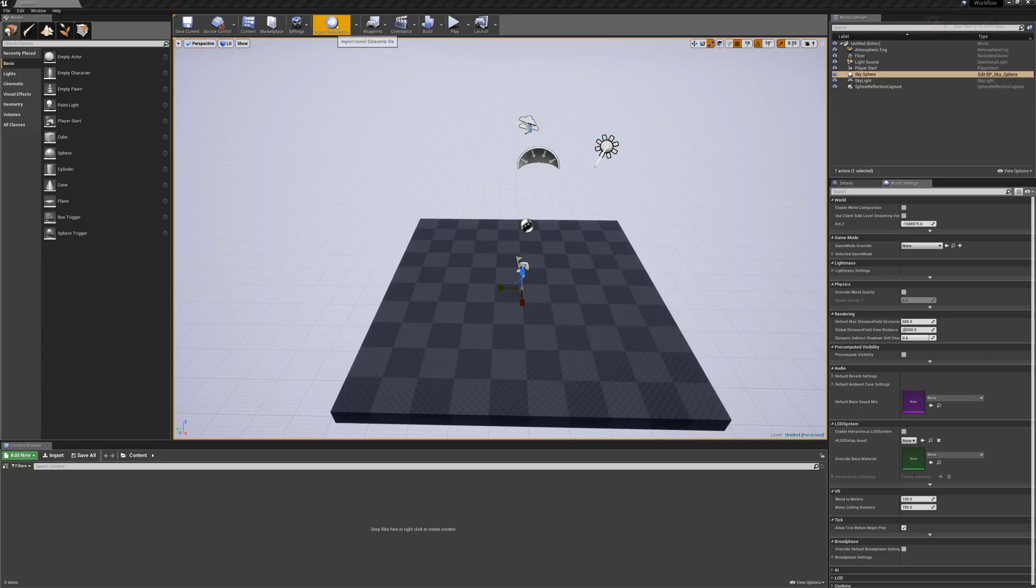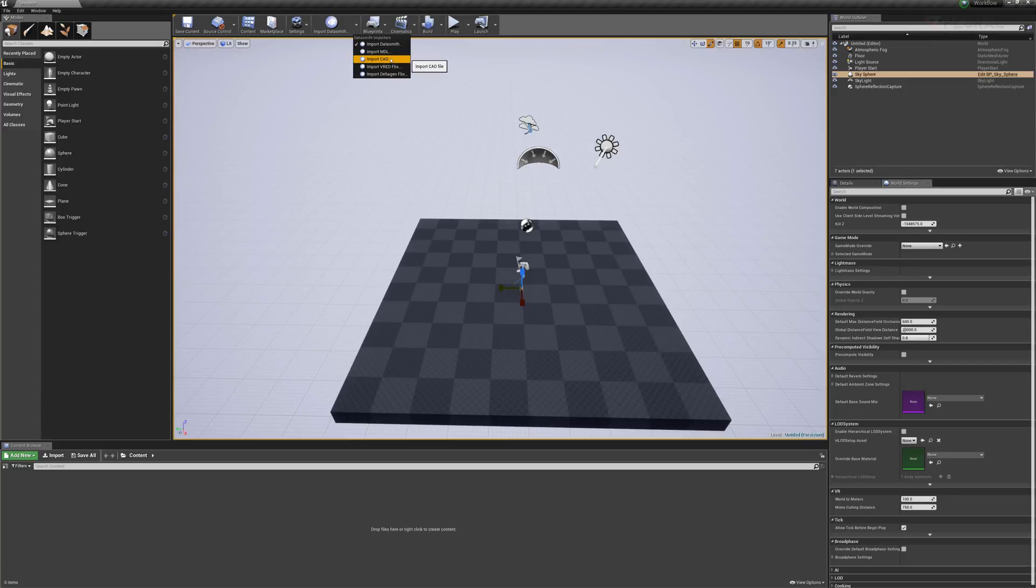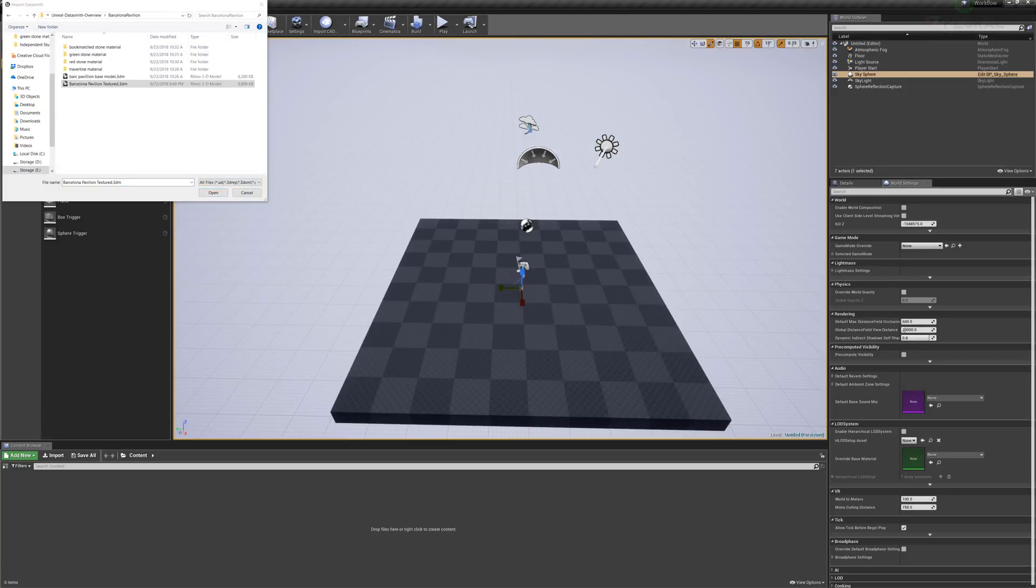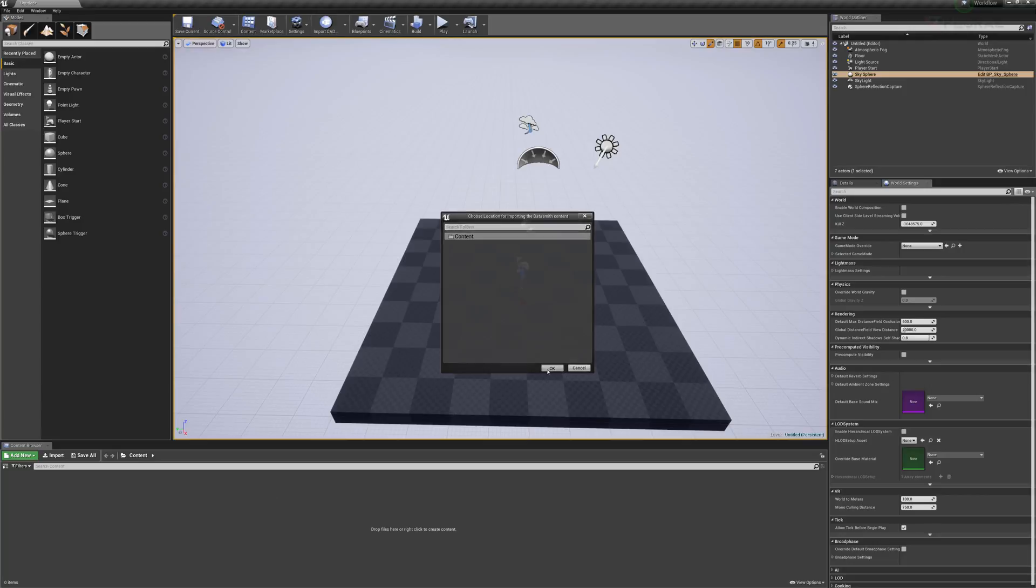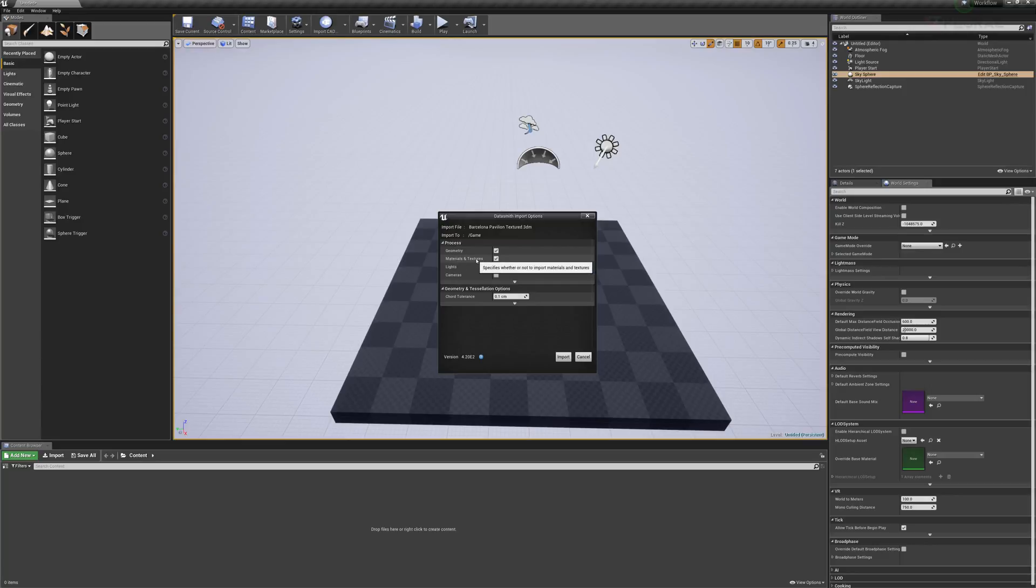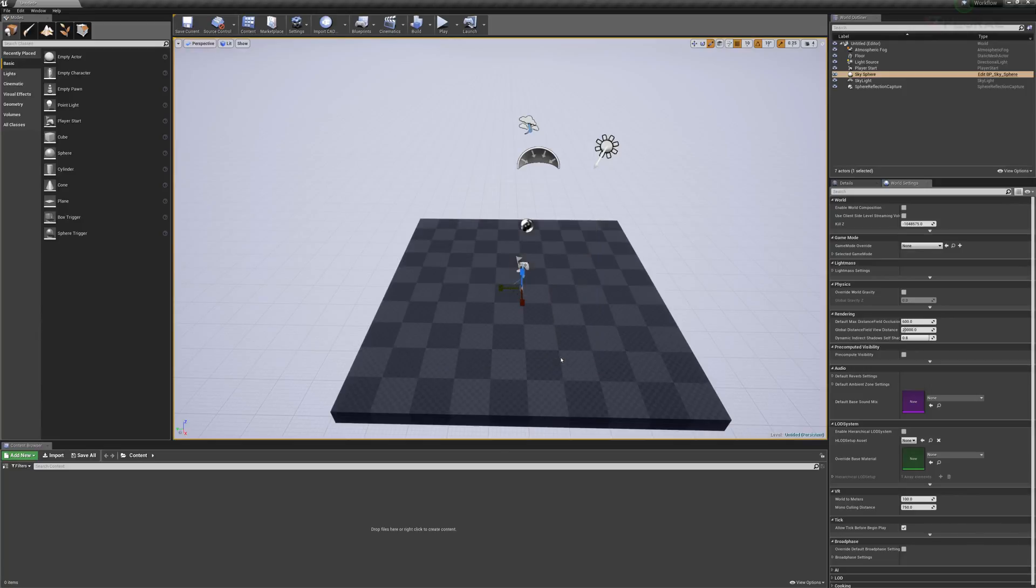So here in Unreal, I'm going to come up to the Import Datasmith button and use the drop-down to import CAD. I can then navigate to my Rhino 3D model and click Open. You can see it asks where to put this imported data. We're going to put it in our content folder. That's our root folder here in Unreal Engine. So I'll say OK. It asks me a few settings here. We can go ahead and import materials and textures. I have no lights. I have no cameras. So there's no reason for me to import those. But I can click Import and give it a few minutes to go through all the process.